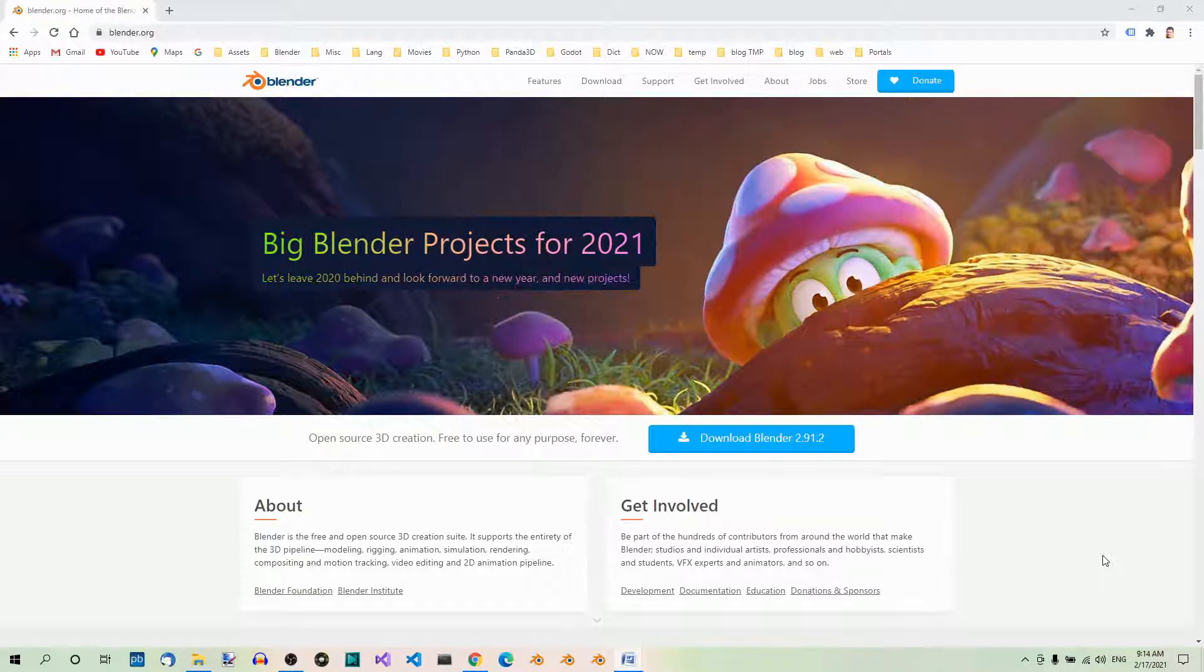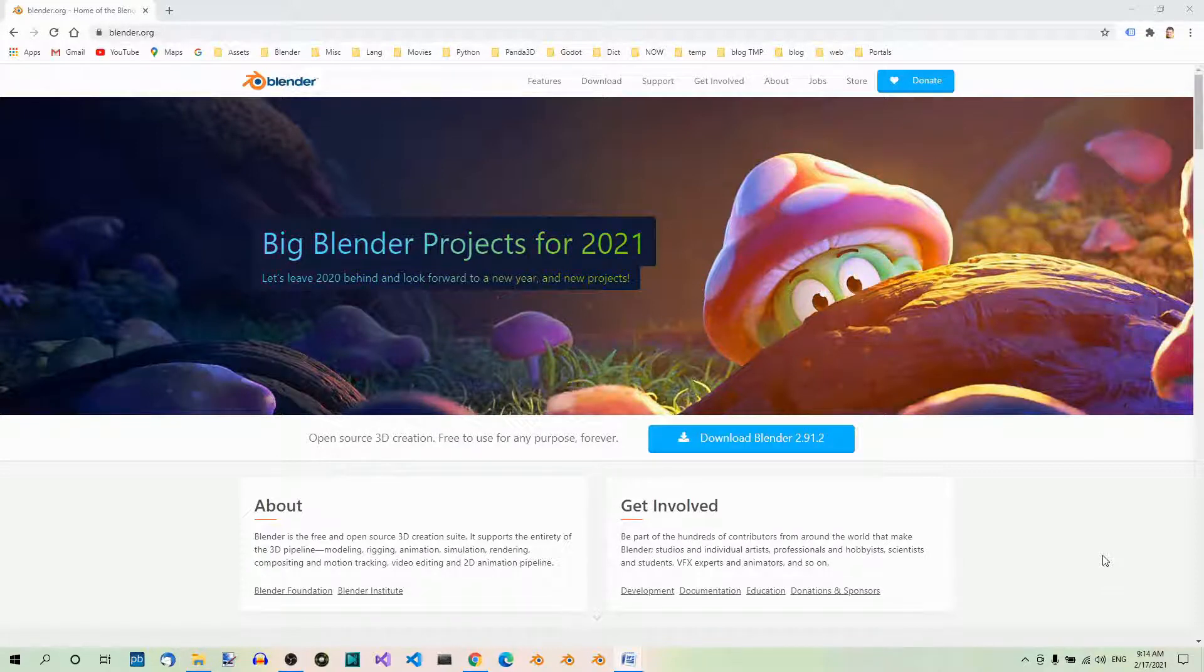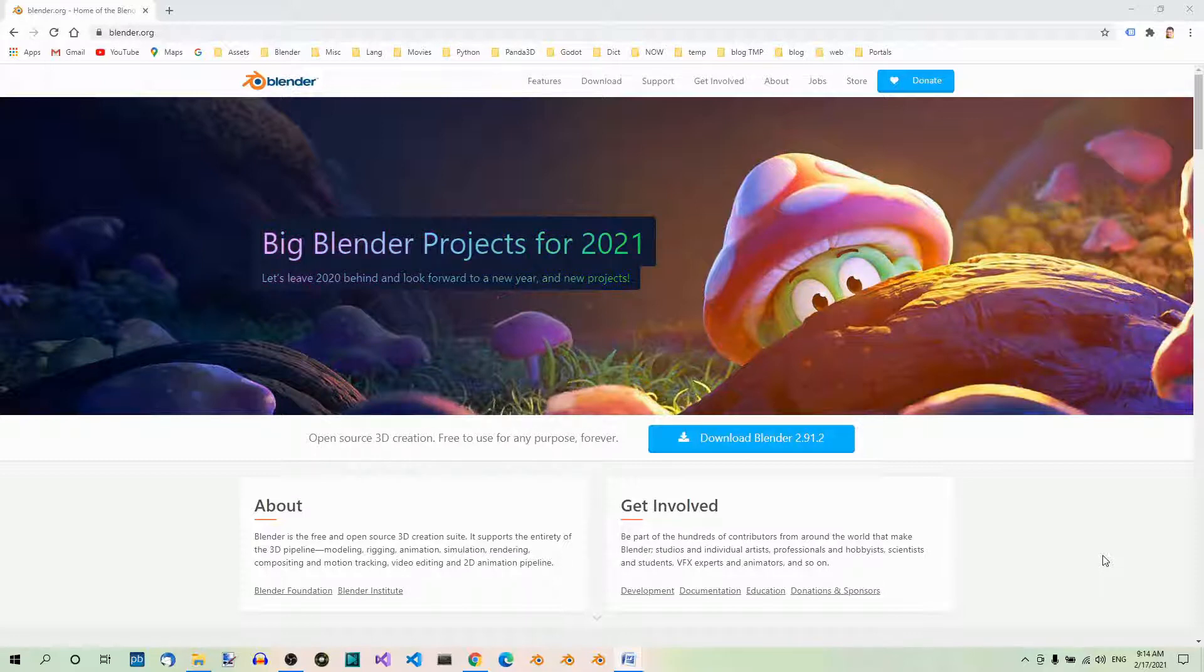We're gonna use Blender, a free 3D modeling program, to model our assets. This video is a very short introduction to Blender. In the following videos in this series, we're gonna cover some basics of Blender. If you know the basics of Blender, you may want to skip this and the following couple videos.